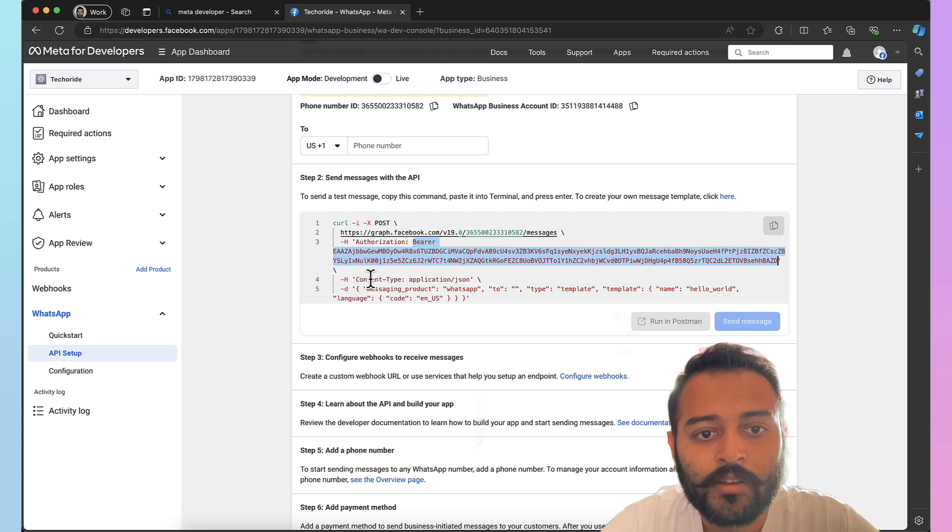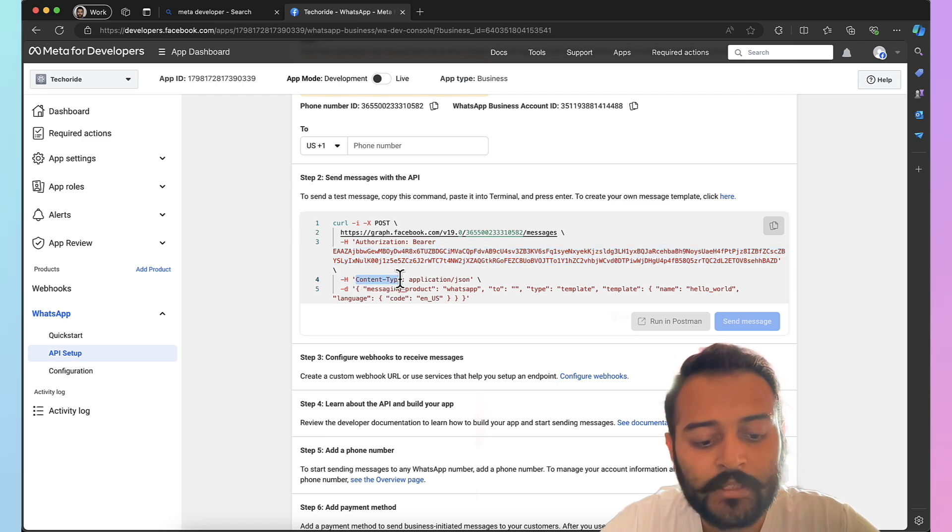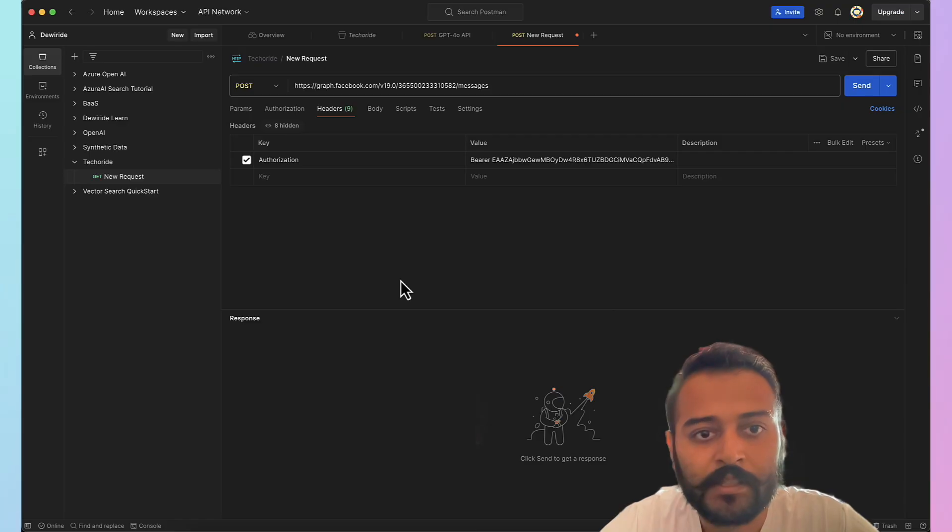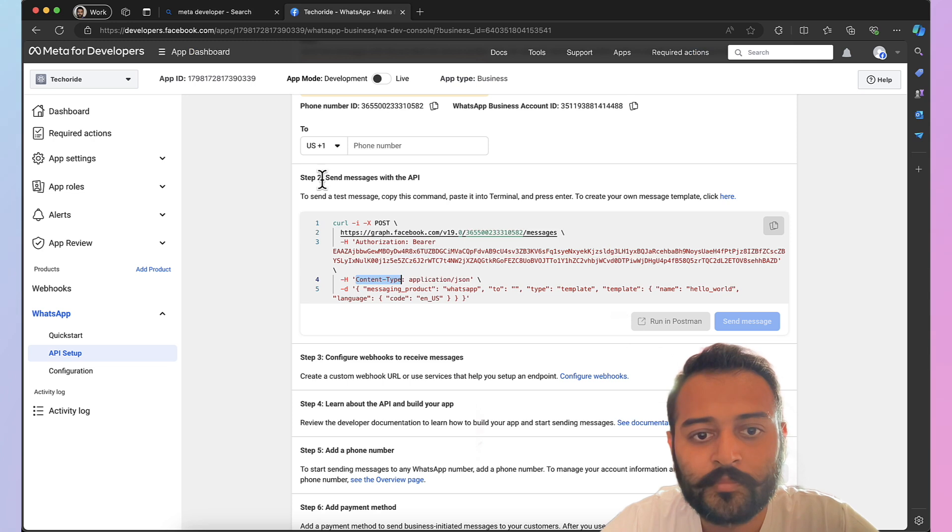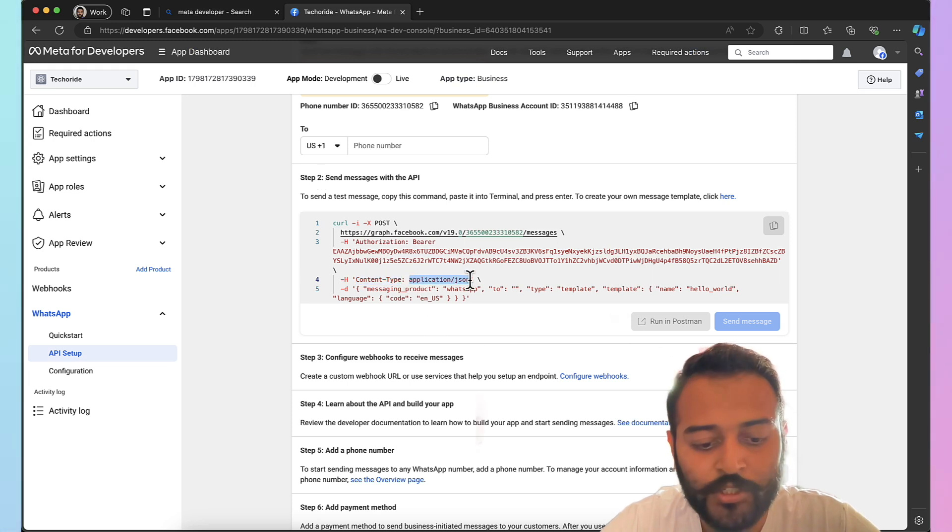You also need content type as a second header property, and its value is application/json.